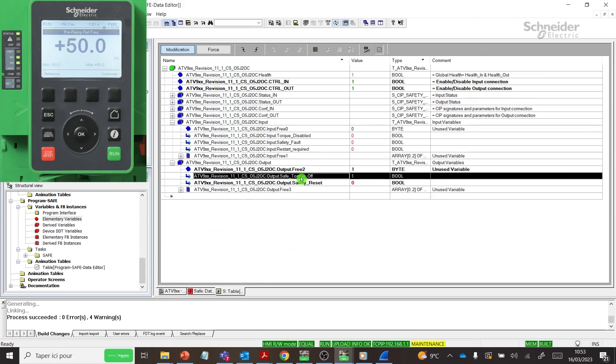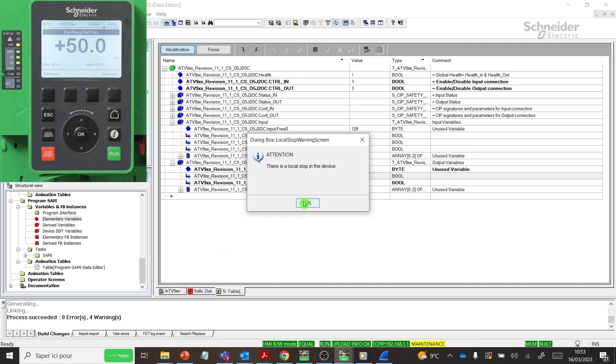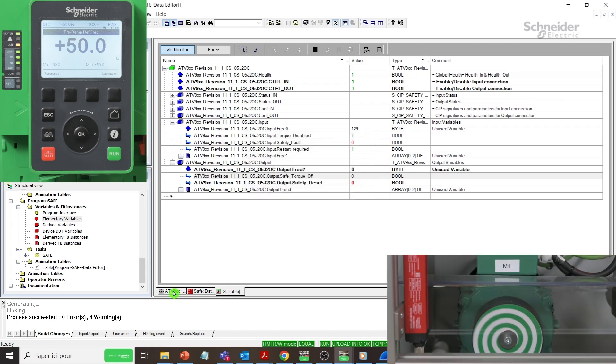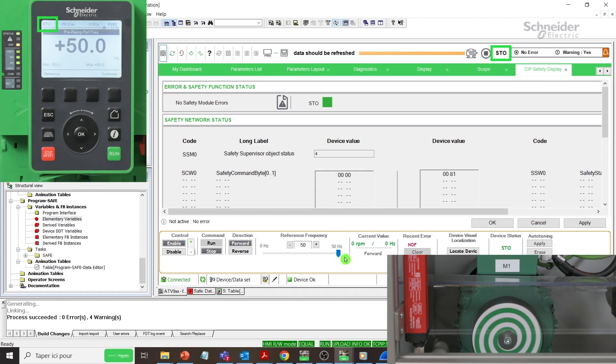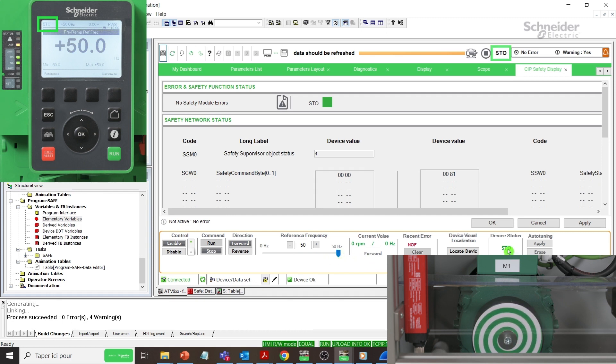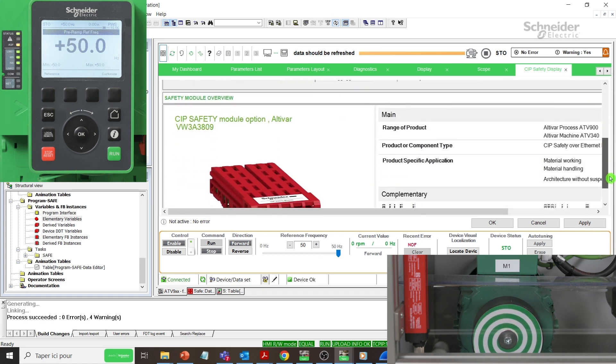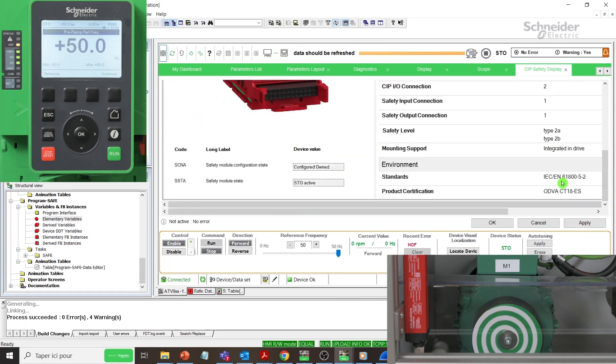Activate STO function by reset Output.Safe_Torque_Off to 0. See the Graphic Display Terminal HMIS state as STO state. ASF LED is yellow fixed and the motor stops in freewheel.